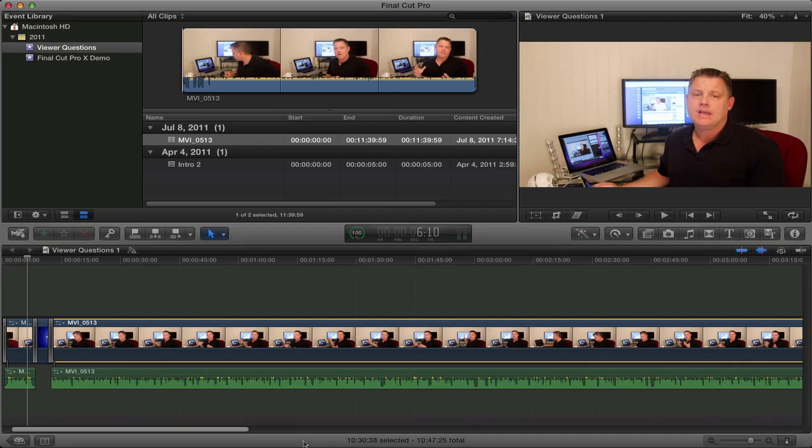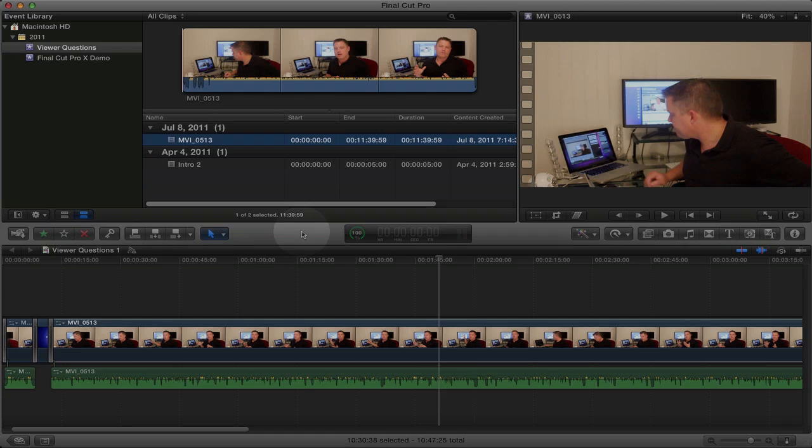But in this video I just wanted to keep it really simple. I wanted to show you the basic layout of Final Cut Pro X, some of the features of Final Cut Pro X, and how to create a new project. So let's go ahead and start with the tutorial. Let's go ahead and look at the layout and the user interface of Final Cut Pro X.